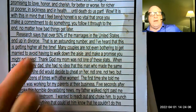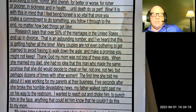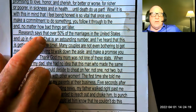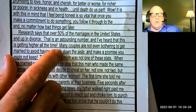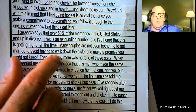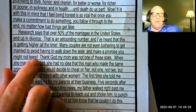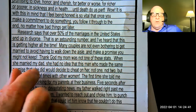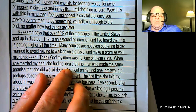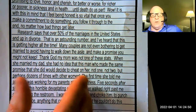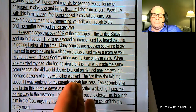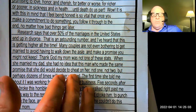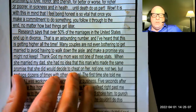That may transition into my example by telling you why I think it's a problem and why, using a personal example, it's best to at least make the effort to be honest and stick to what you're going to do. 'Research says that over 50% of marriages in the United States end in divorce — an astounding number — and many couples are not even bothering to get married to avoid having to make a promise they might not keep. Thank God my mom was not one of these stats. When she married my dad, she had no idea that this man who made the same promise she did would decide to cheat on her — not once, not twice, but perhaps dozens of times with other women.'